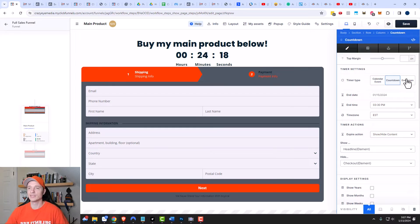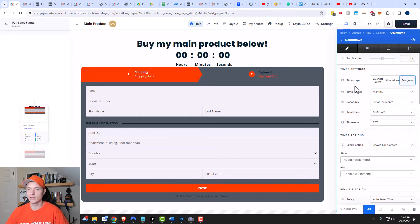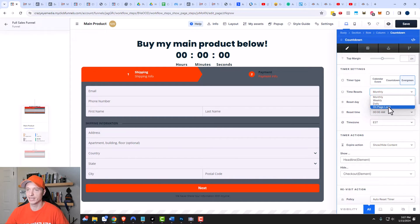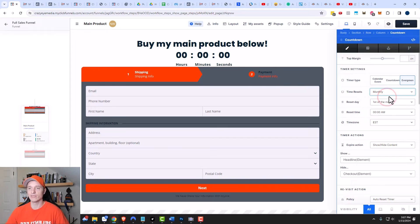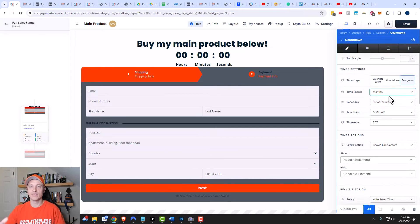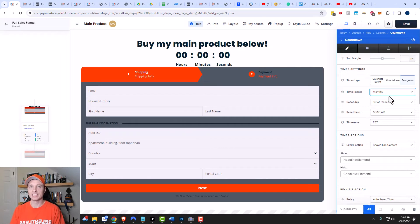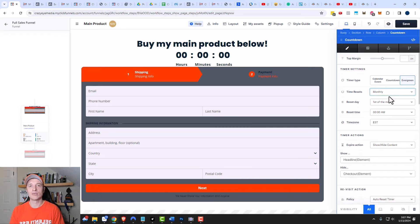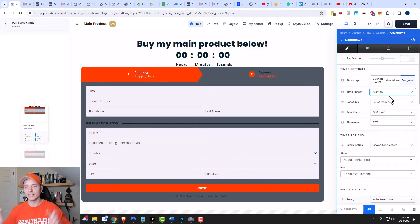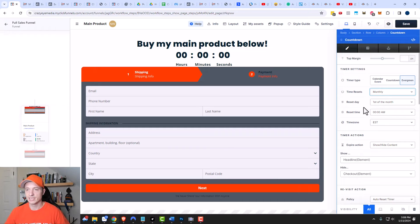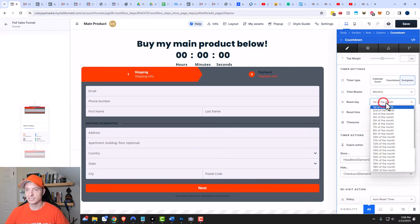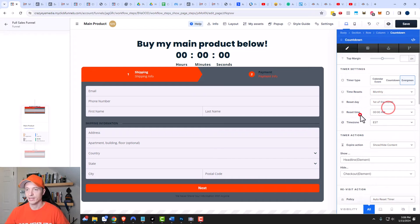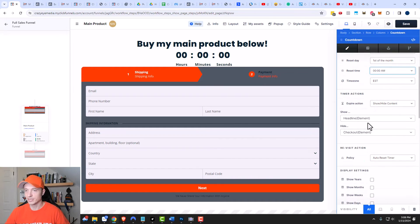The other timer type is the evergreen. This would automatically reset based off of whatever parameters you select here. So it resets monthly or weekly or daily or on page load. You can have a recurring product launch that starts at the beginning of every single month, and you can set up a workflow. So you can start some emails at the beginning of every month to coincide with your evergreen countdown. You could get pretty sophisticated and automate a lot of these product launches if you really want to. You can set the reset day, so it covers all the different days of the month, the reset time, and your time zone.